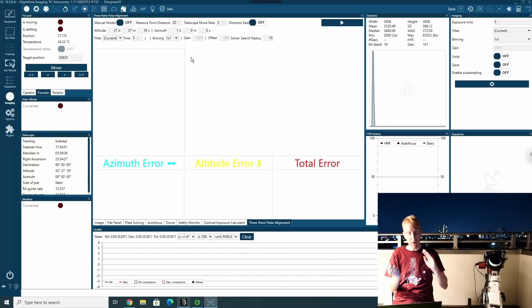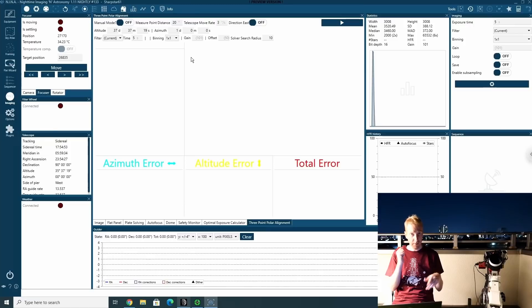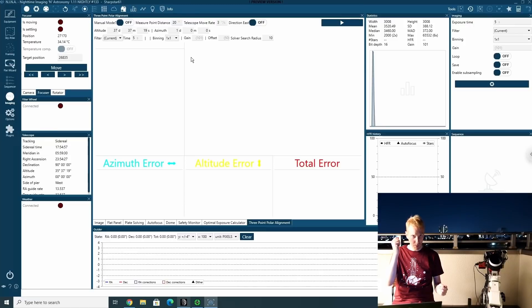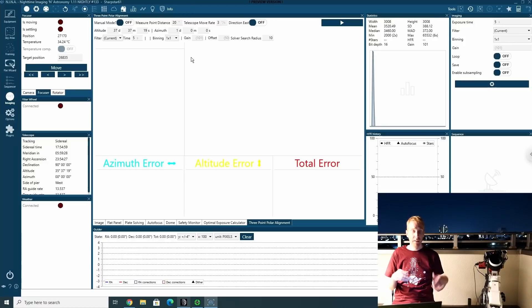It will move across the RA axis by a certain number of degrees, take another exposure, plate solve, and do that once more in the same direction again, take another exposure, plate solve.